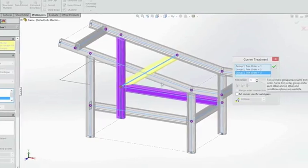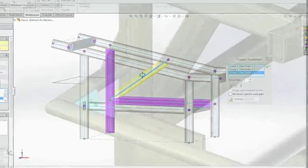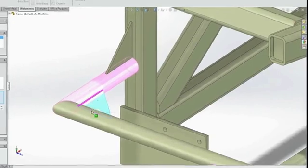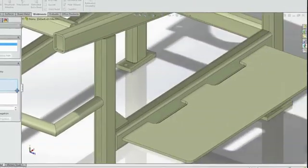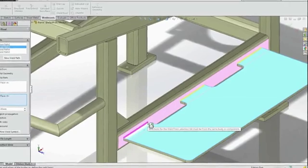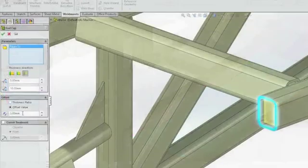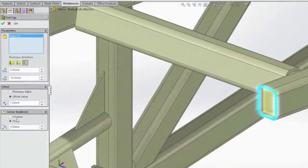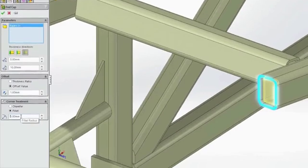Navigating complex structures and identifying individual section types and lengths is now easier. More complex manufacturing requirements for welds, weld gaps, gussets, and end caps are also improved, so you can complete your design quickly and accurately.